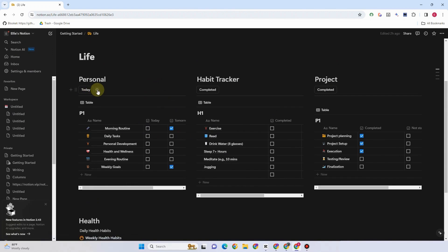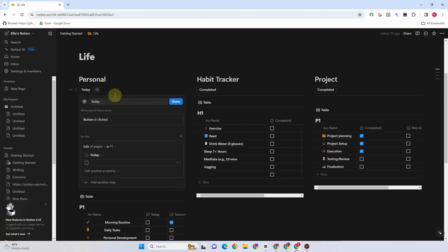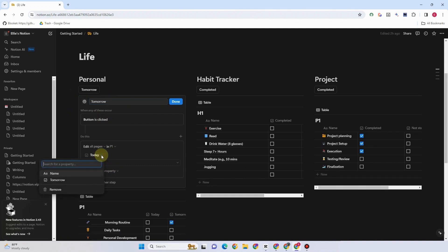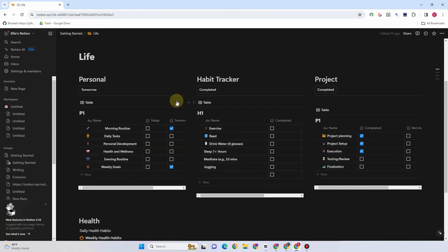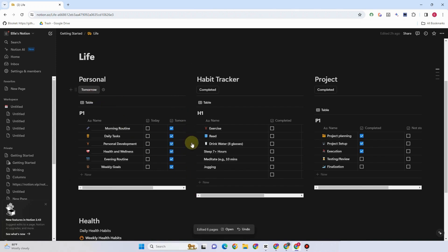Now if you want to change the setting and set this to 'Tomorrow', change the name to 'Tomorrow' and edit the action. Click the arrow facing down, select Tomorrow, and this time you need to set it to Check. So once you tap the Tomorrow button, it will check everything — all the personal items here.